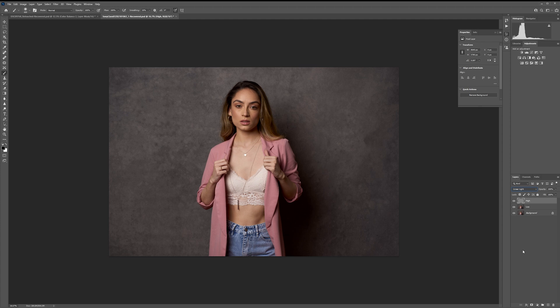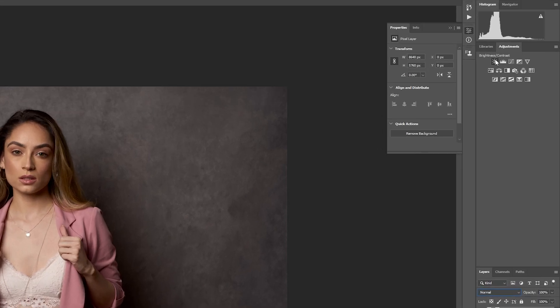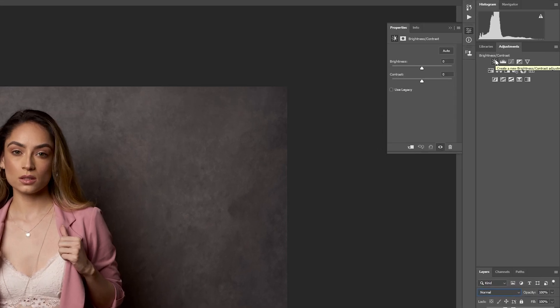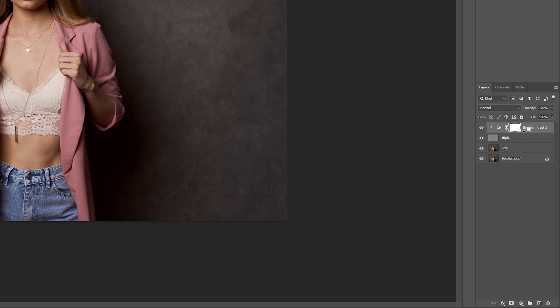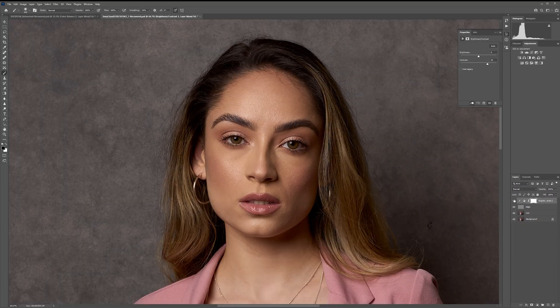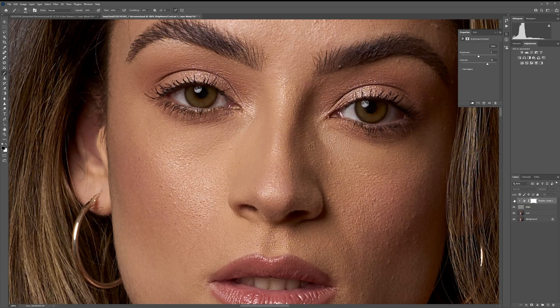Here's where the magic comes in. Head over to the Adjustments panel and add a Brightness/Contrast layer. Leave the brightness at 0 and set the contrast to +50. Then place your cursor between the High layer and this new Brightness/Contrast layer. While holding Alt or Option, click your mouse — this will clip the new layer to the High layer. You'll notice the details in your image will be enhanced, giving you a sharpened look.